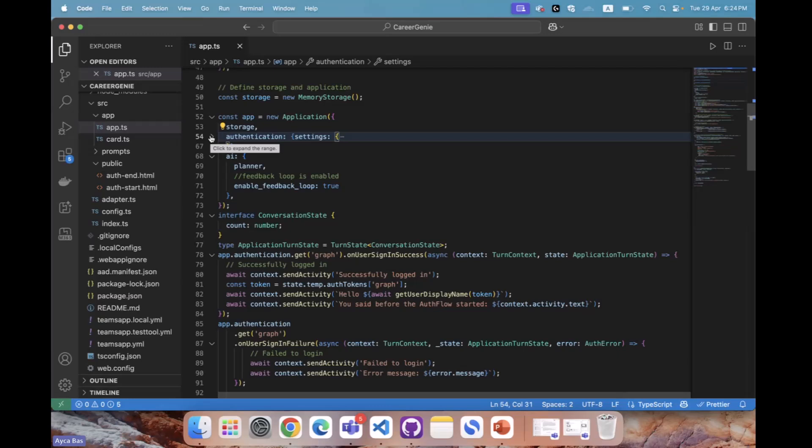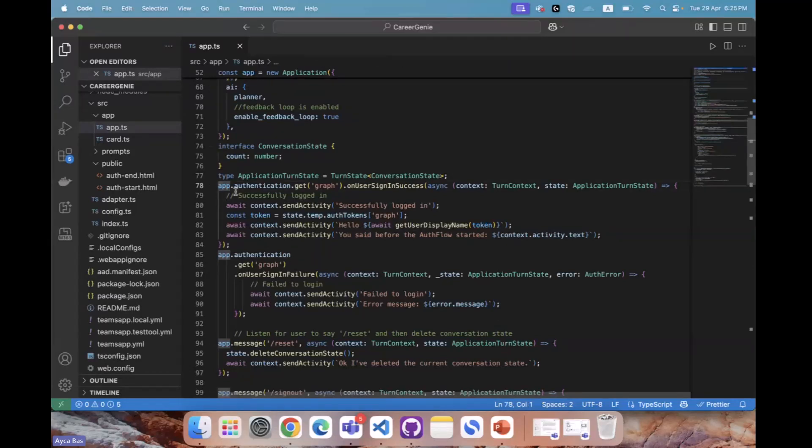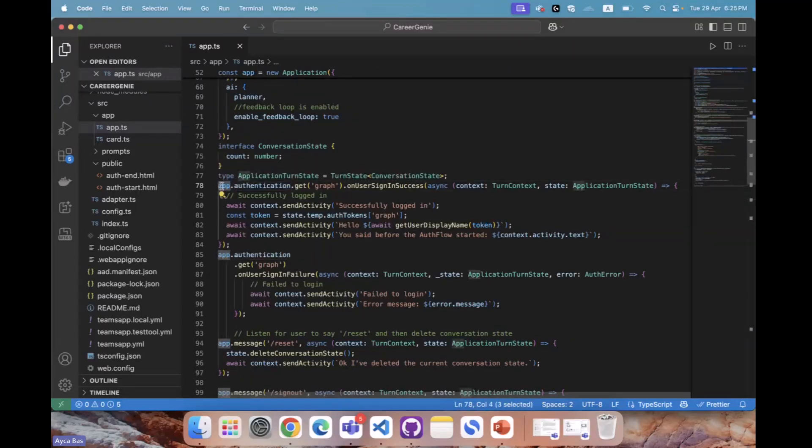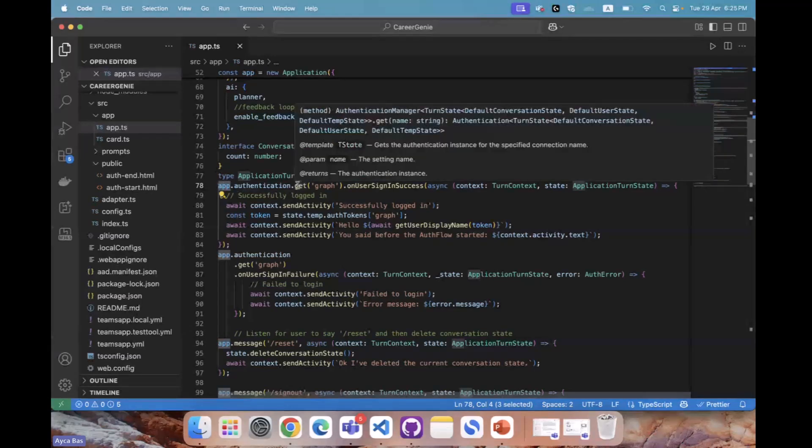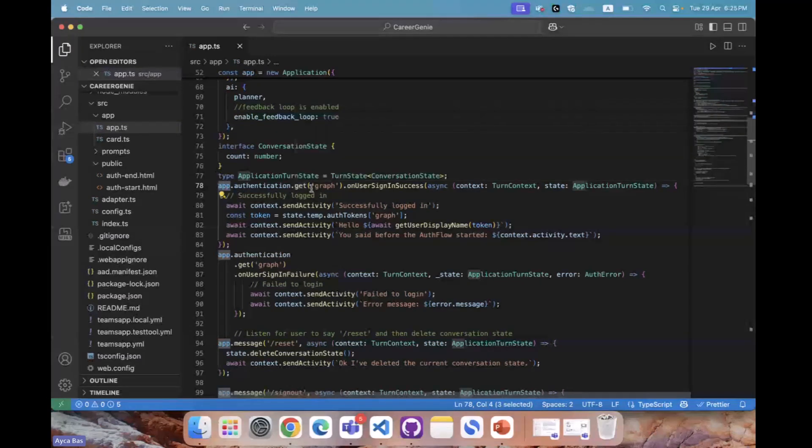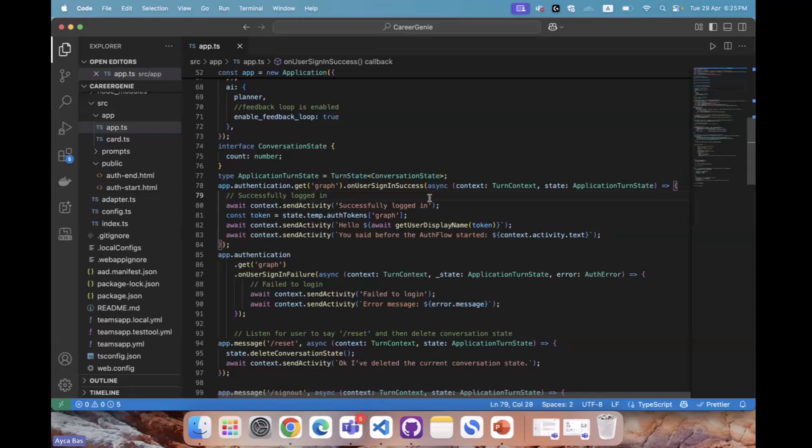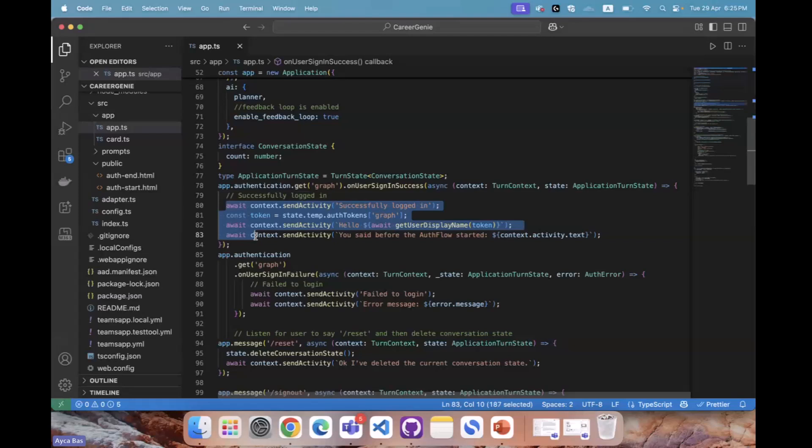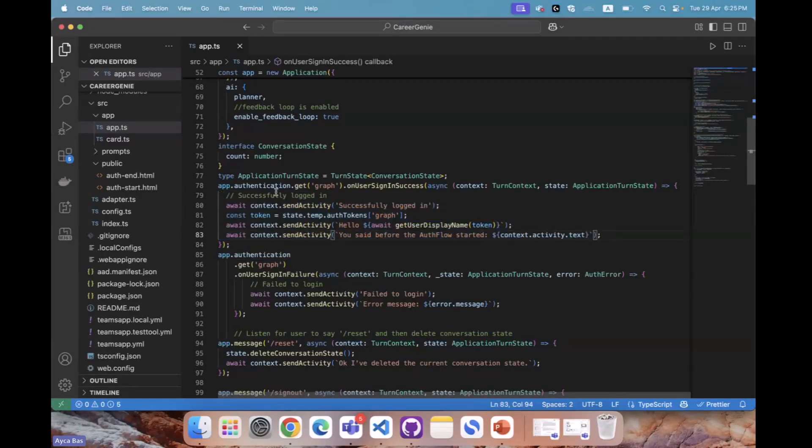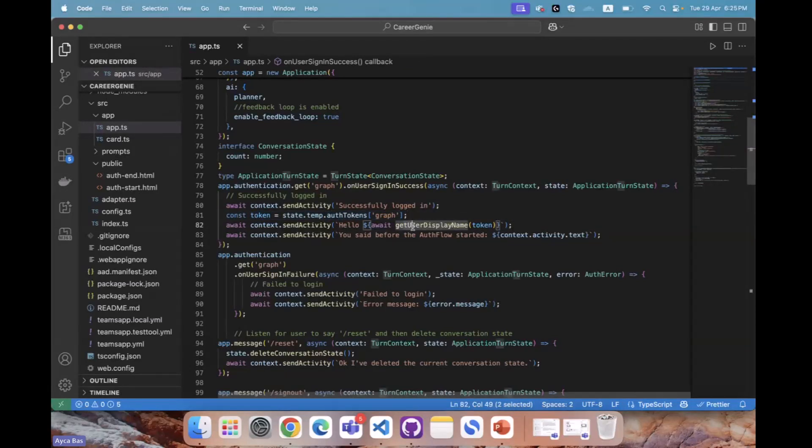The next step is utilizing authentication in our application, which means calling app.authentication. Teams AI library provides an easy way of consuming authentication in our apps. If you do app.authentication.get, that gives us the opportunity to do on user sign-in success. That means we can utilize single sign-on right inside the AI application. Here we're throwing success information using send activity, but we're also throwing the token here that gives us information about the user display name.